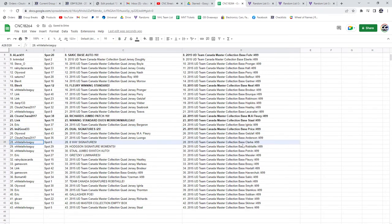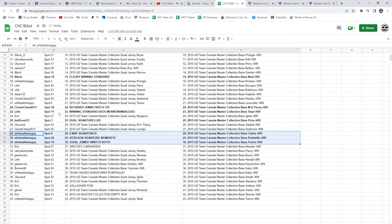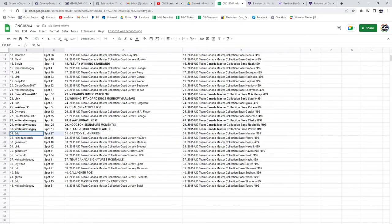The 8-Way Auto, the Hodgson Signature Moments, and the Stahl Jumbo Swatch Auto all go to Whitetail Wiseguy. Eric has the Gretzky Luminaries.